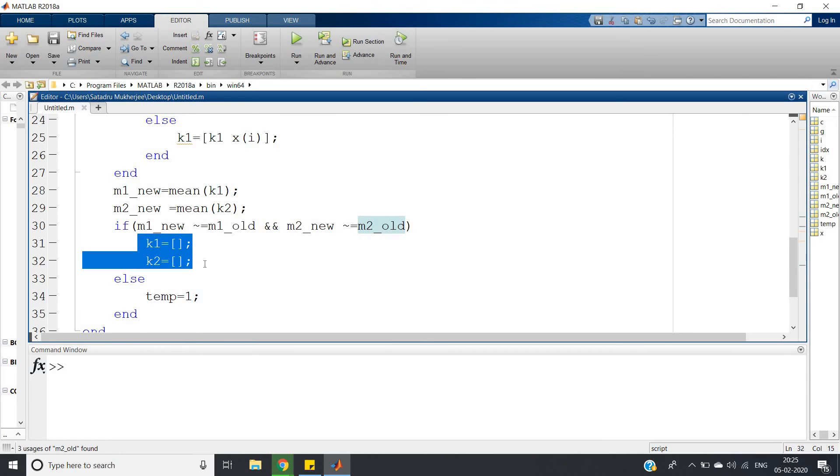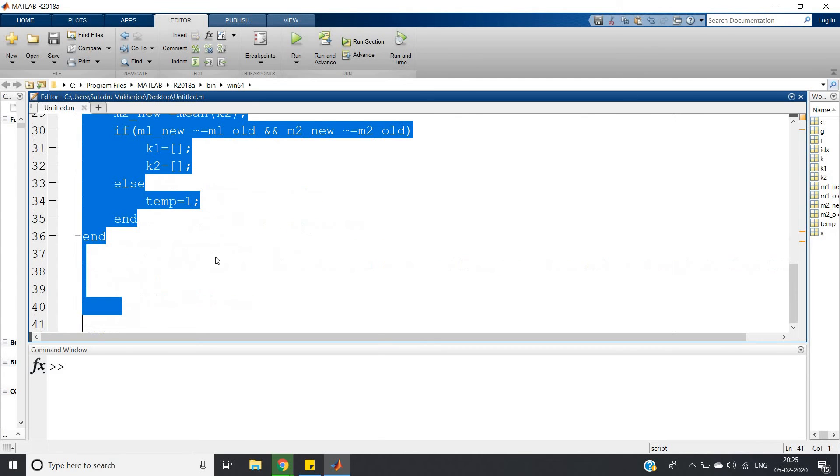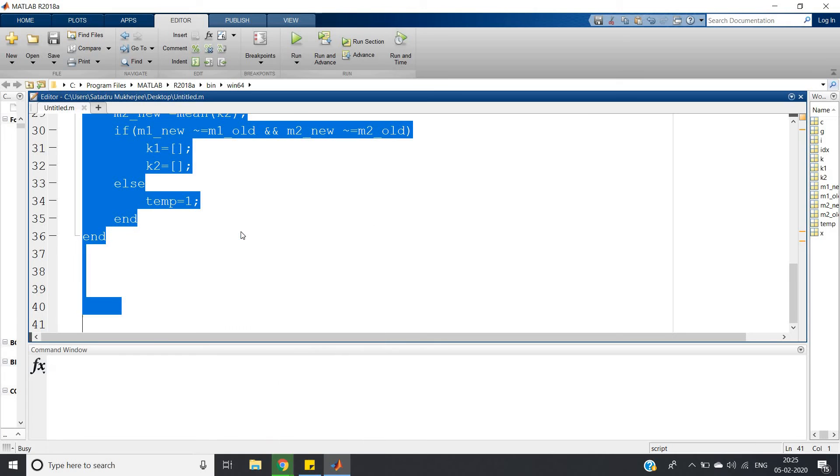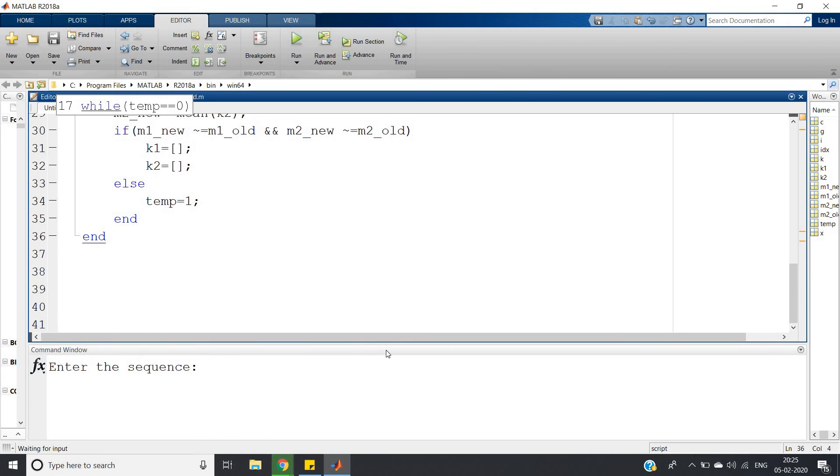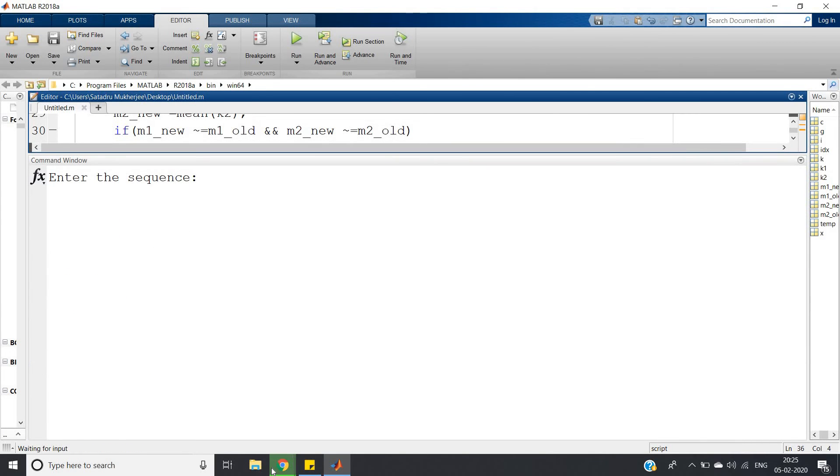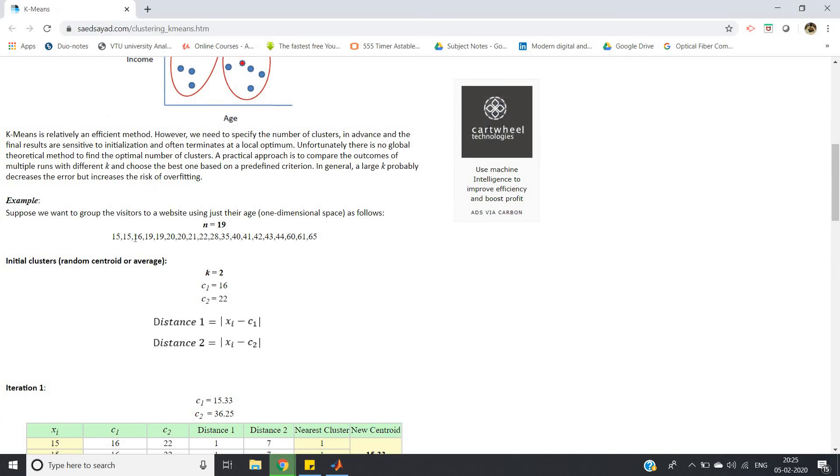Then again we will define the two clusters as empty for the next iteration, so k1 equals empty matrix, k2 equals empty matrix. That's all, simple logic. So in this way we can get two clusters. Let me show you - enter the sequence, so I'm copying the data from here.